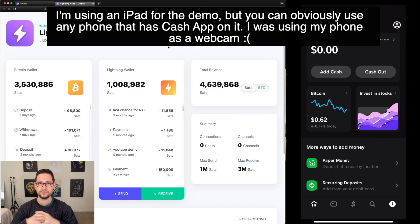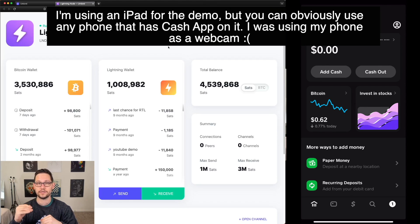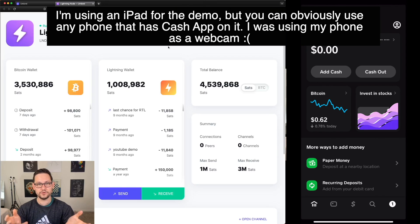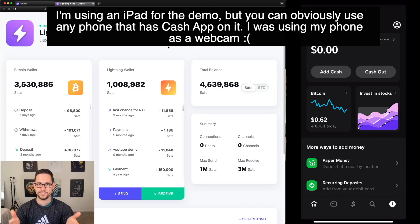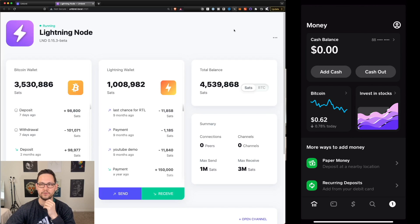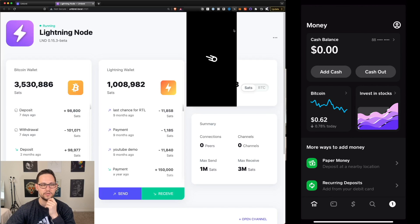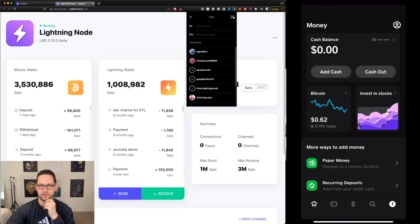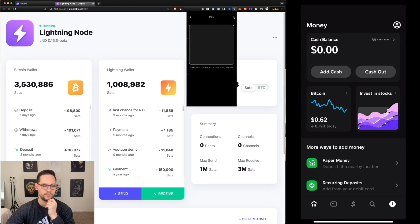The first thing we're going to do is send US dollars from our Strike account directly to Cash App over the Lightning Network. We'll then receive those dollars within Cash App as Bitcoin. Let's go ahead and open up our Strike wallet on our desktop, click on pay, and click on the QR code.